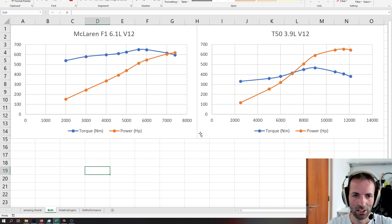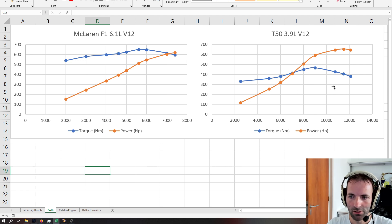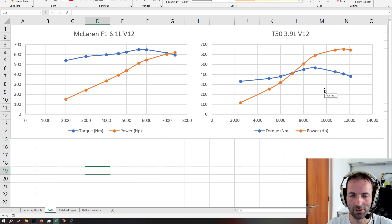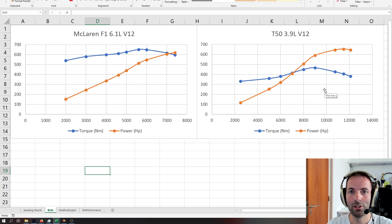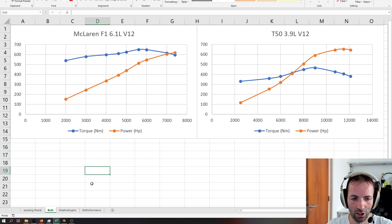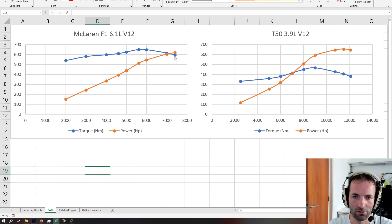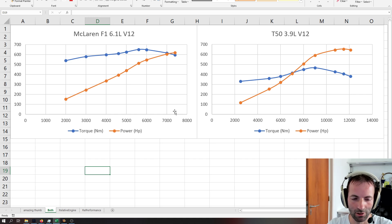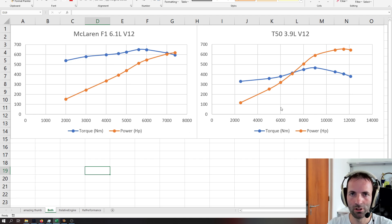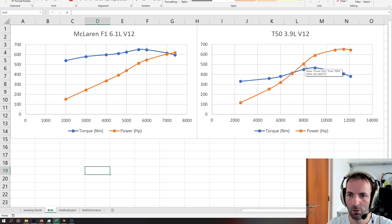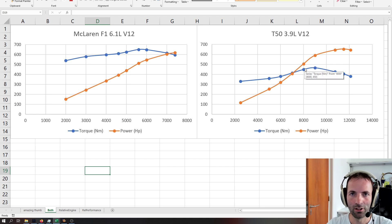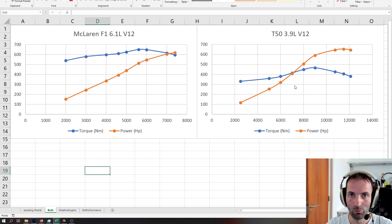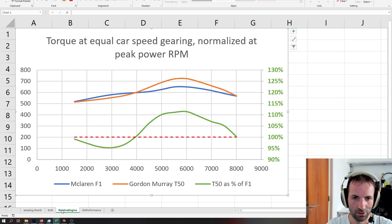However, how do you compare this? Well, since it revs so much higher, effectively, you can reduce the gearing in order to get the same car speed, and when you reduce the gearing, you increase the torque. And if we do that for peak power rpm, so 11,500 for the T50, and 7,400 for the McLaren, you get a ratio of 1.55. So, you can reduce the gearing of the T50 by 1.55, and then the car will do the same speed at the red line, but you get 1.55 times the torque.